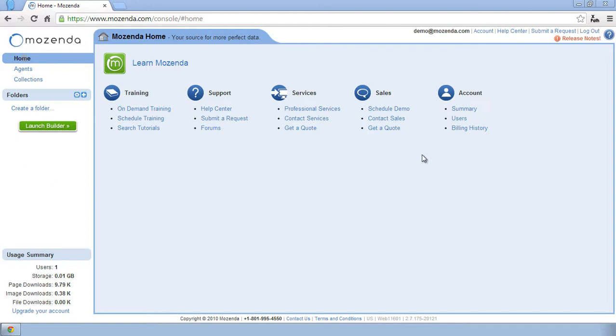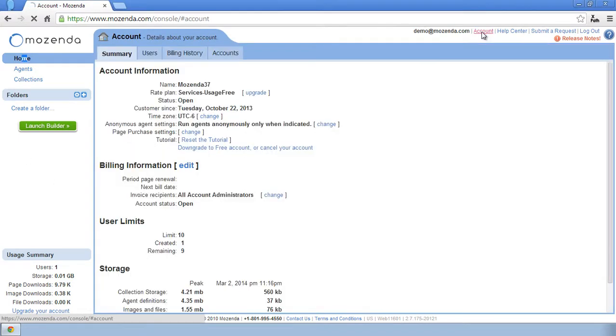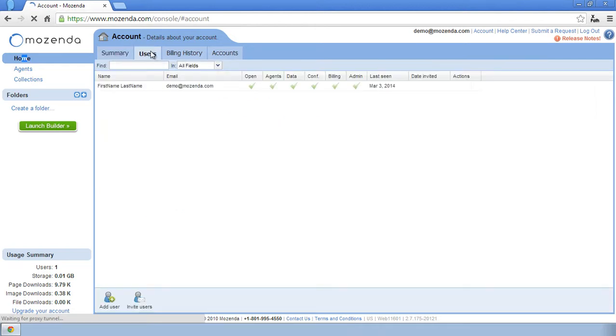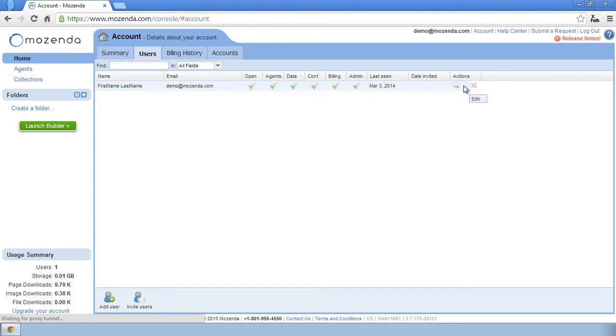I'll click on the blue Account link in the upper right-hand corner and choose the Users tab. Once I do this, I'll hover my cursor over the record that represents my user, then click on the wrench at the end of the line.